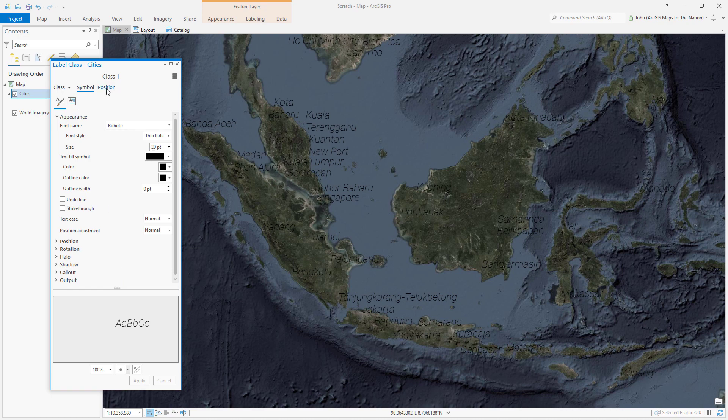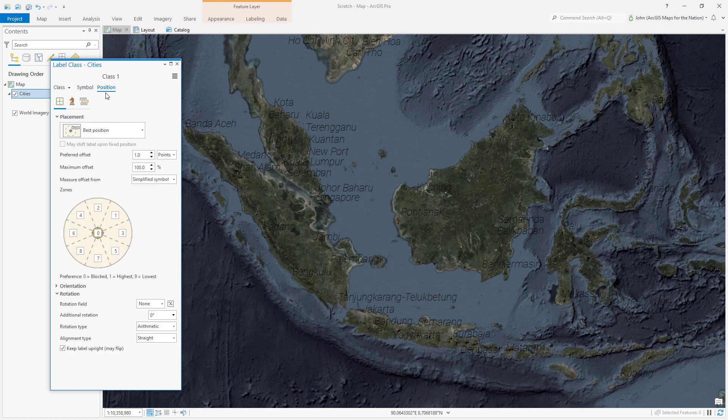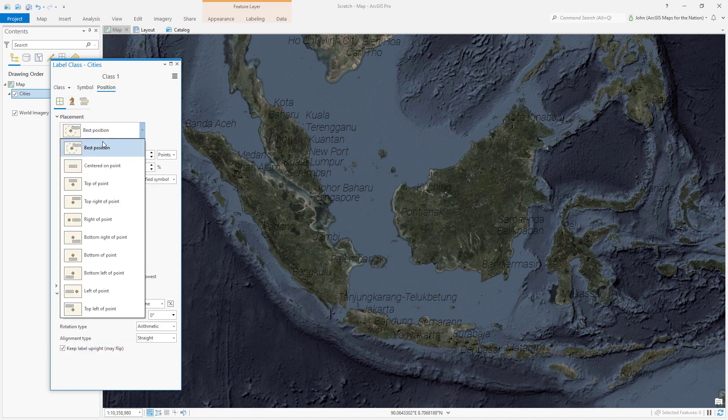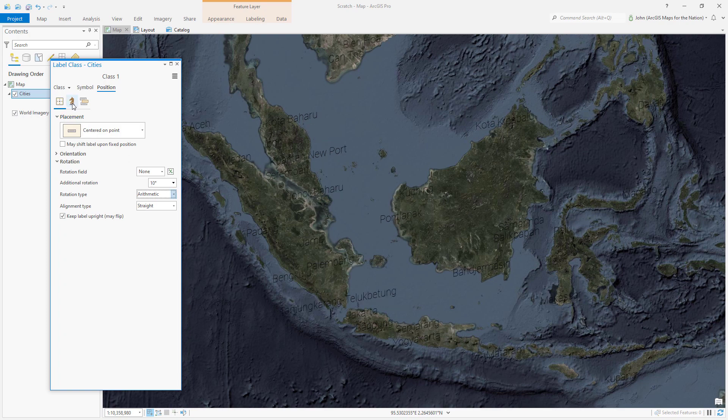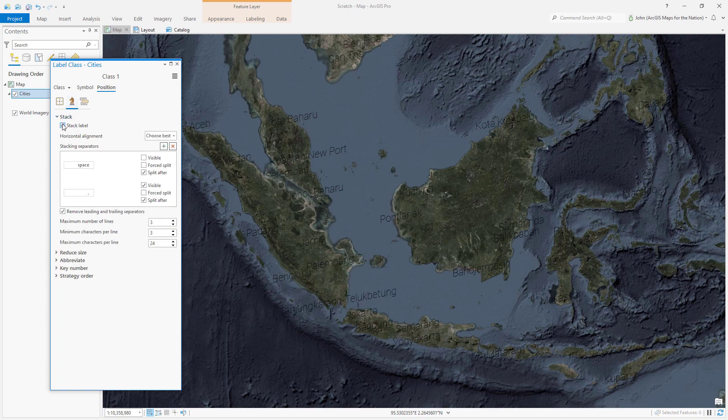And then in the position options, we can choose centered on point, and we'll rotate it so that the vertical features of these fonts render straight up and down. In this case, about 10 degrees. And I'll also opt out of word wrap, so they all render along one line.